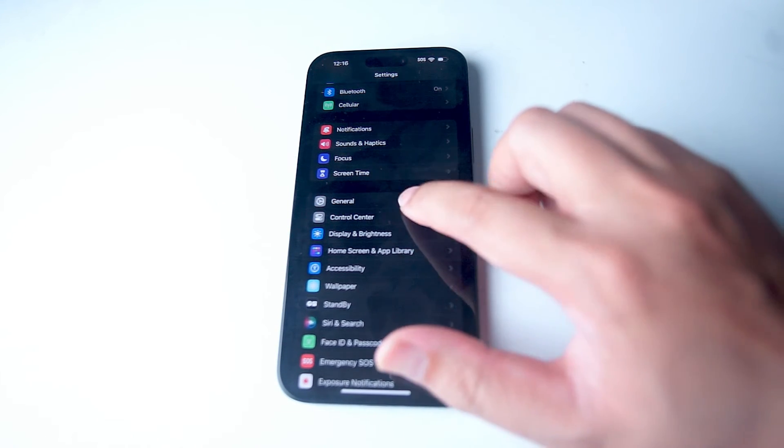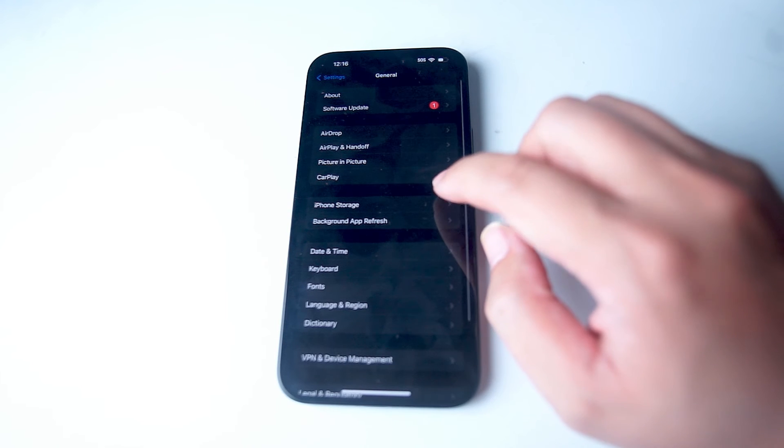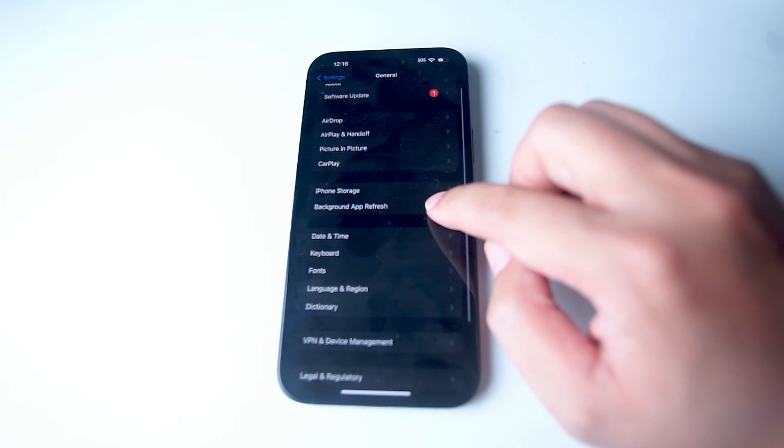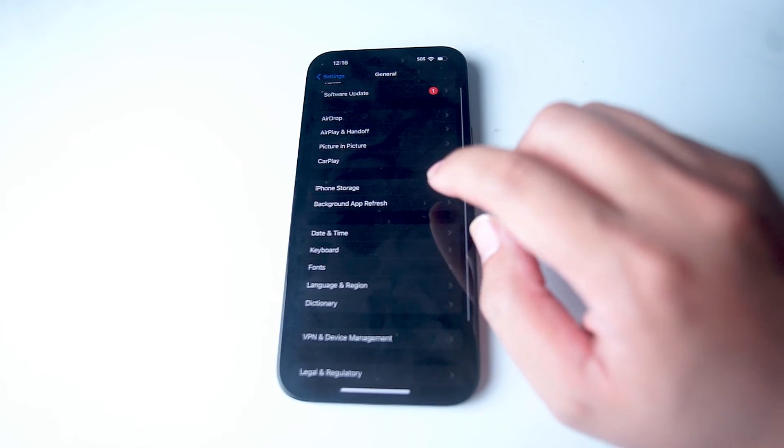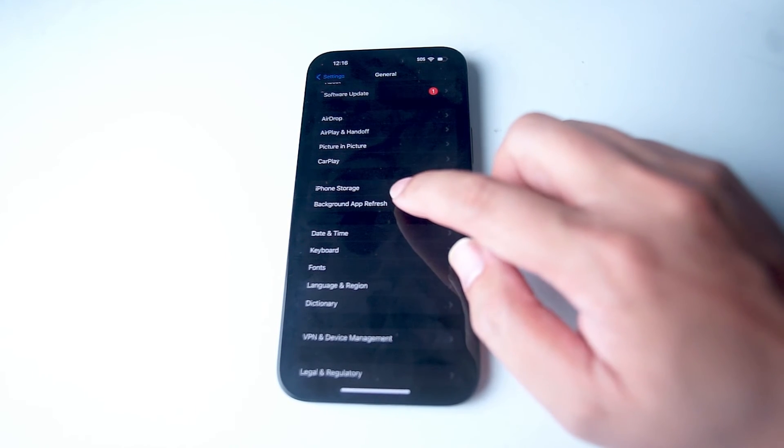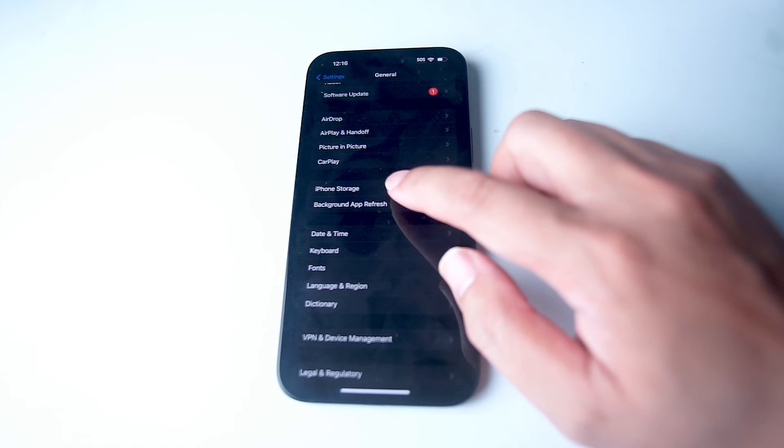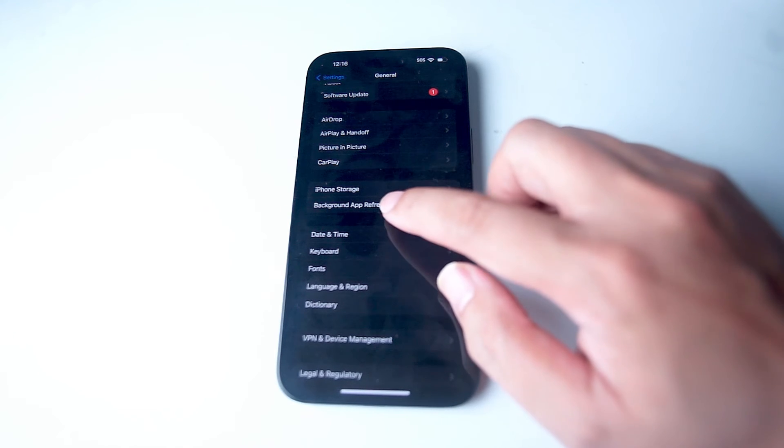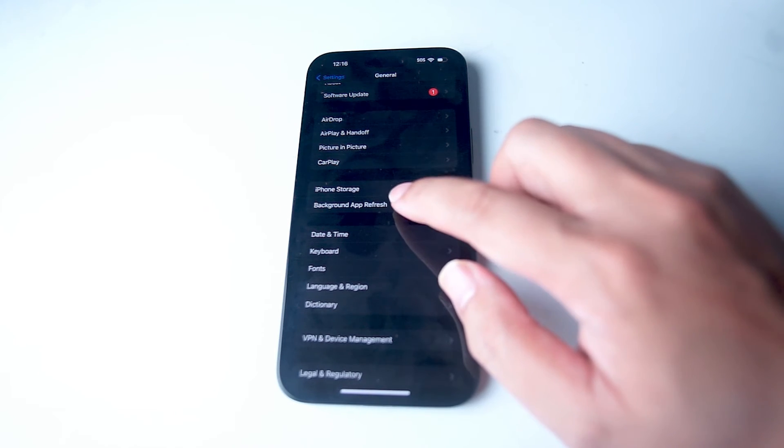After you hit General, you want to scroll down and look for Background App Refresh. As you can see, it's right below iPhone Storage and above Date and Time.